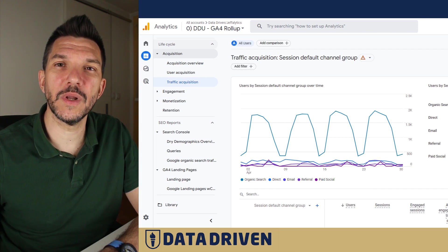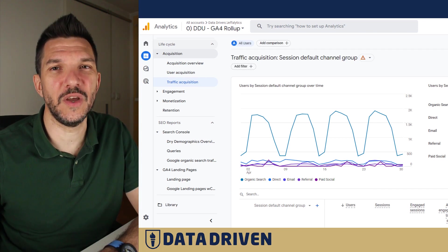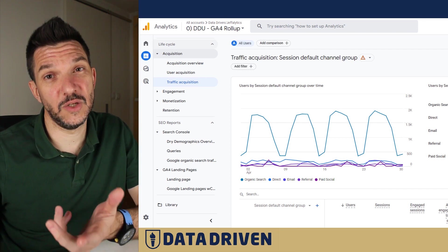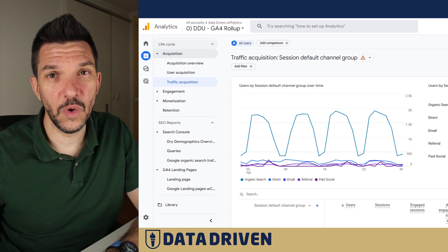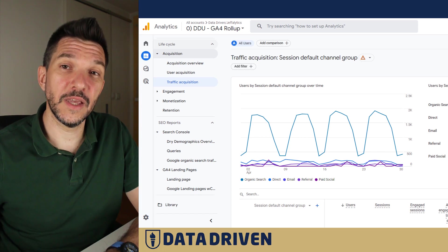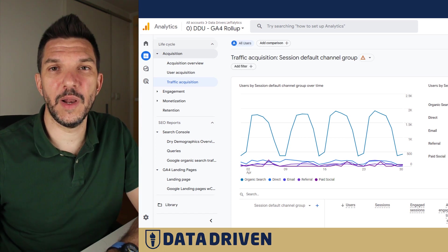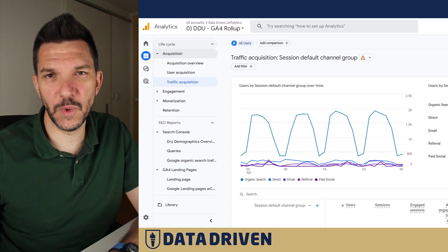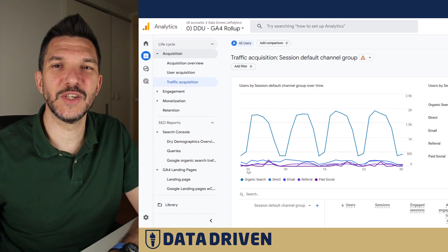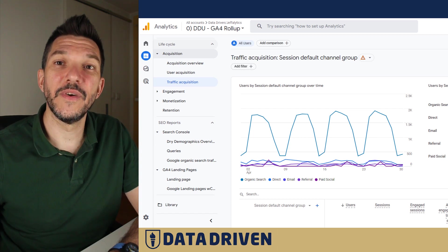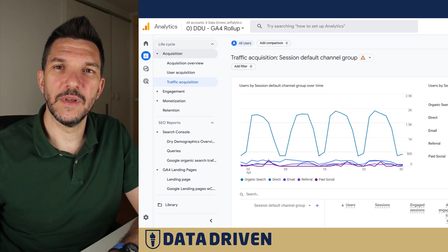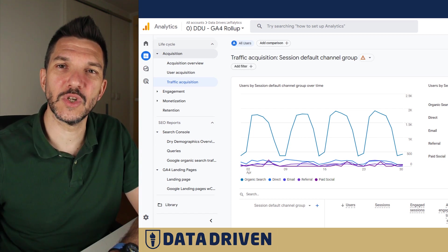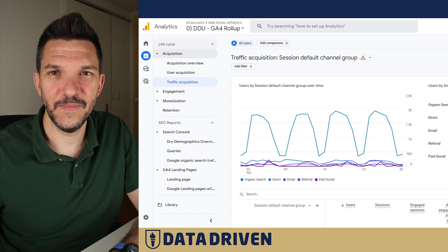In this video we're going to talk about annotations in GA4. Unfortunately, as you may already know, annotations are not available in GA4 yet. But just like with anything else in GA4, there is a workaround. Let's dive into the browser and I'm going to show you how I deal with this.